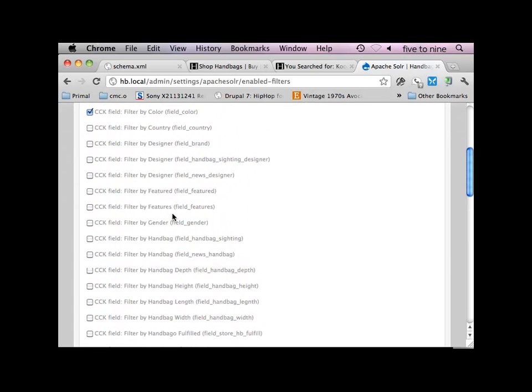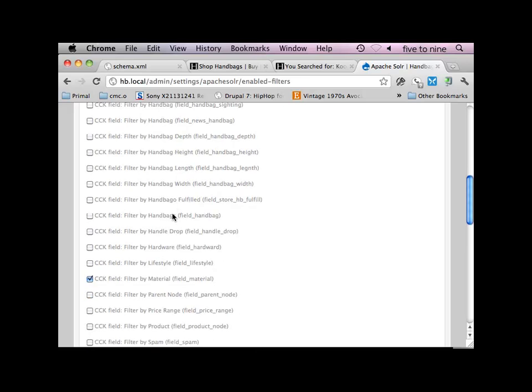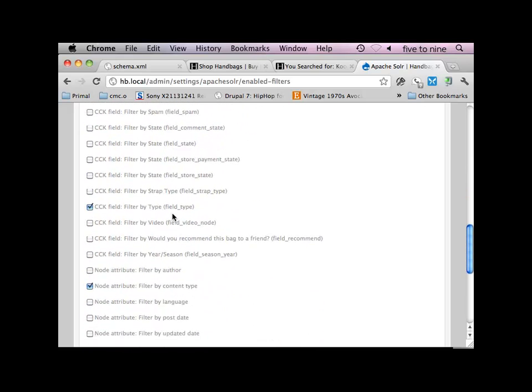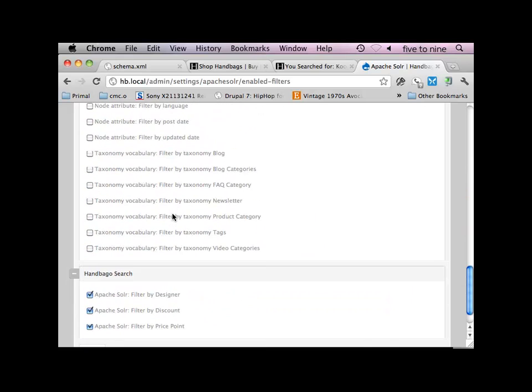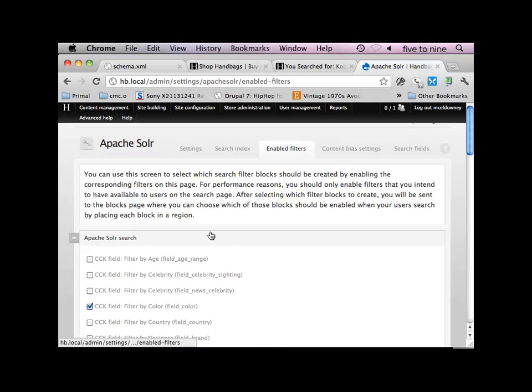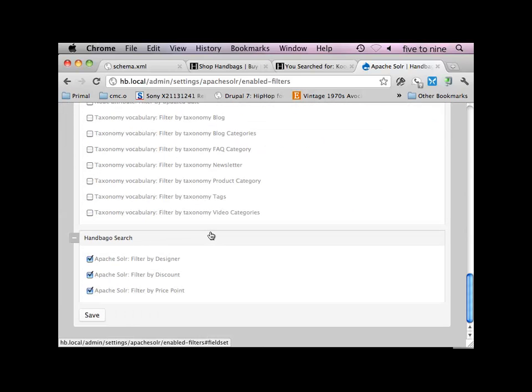So you can see out of the box, Solr already creates things for all of your CCK fields. And I forget exactly what I called my designer field. Yeah, here we go. So my handbago_search module provides these filters. So once you enable that, you say that your module provides it in hook_apache_solr_facets. You enable it here, and that means when the index is actually created, Apache Solr will actually do something with it. And then in the blocks, you provide the block that will actually provide a UI element for the user to interact with and filter down based on the facets.